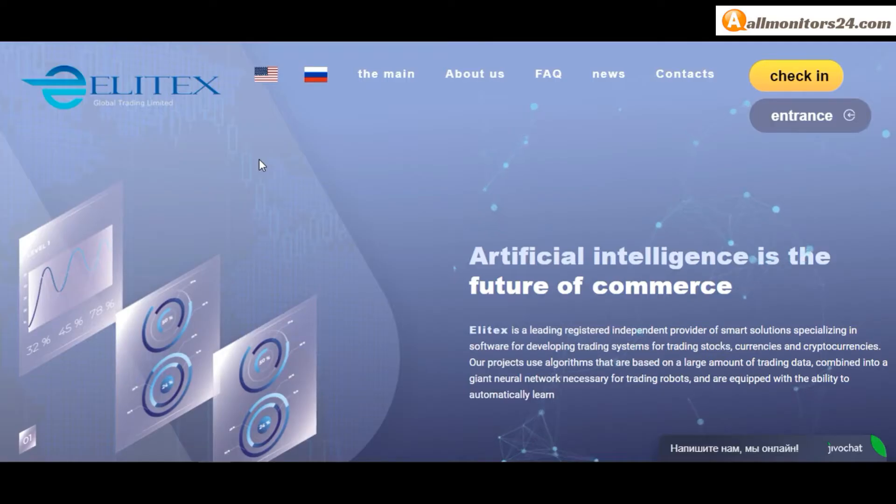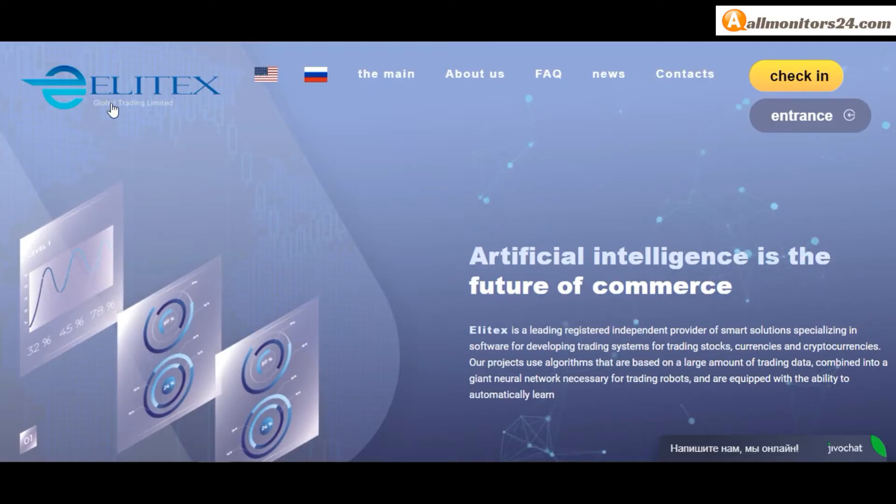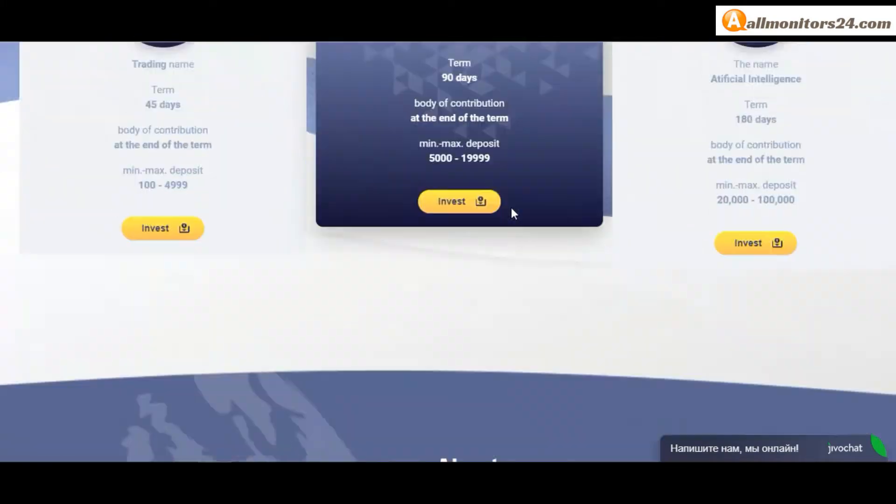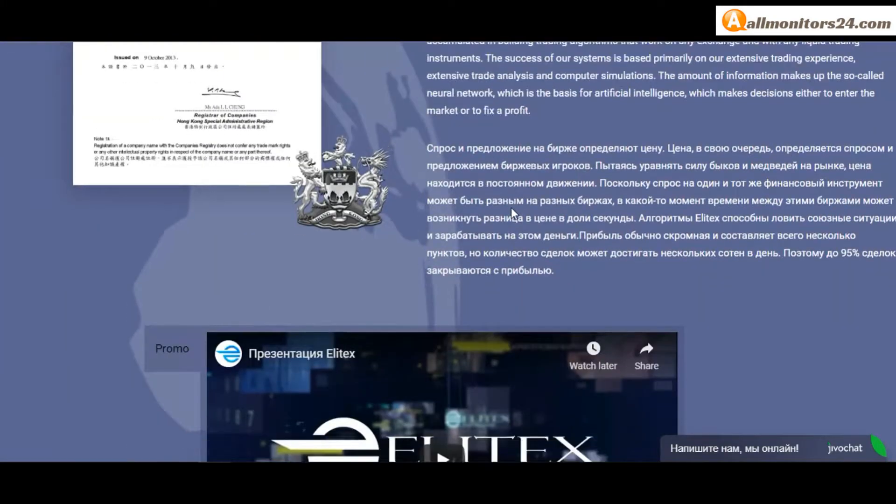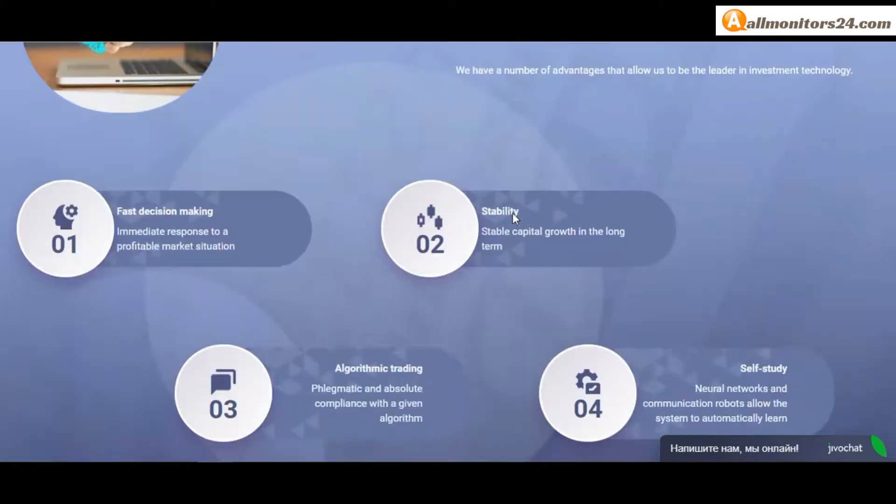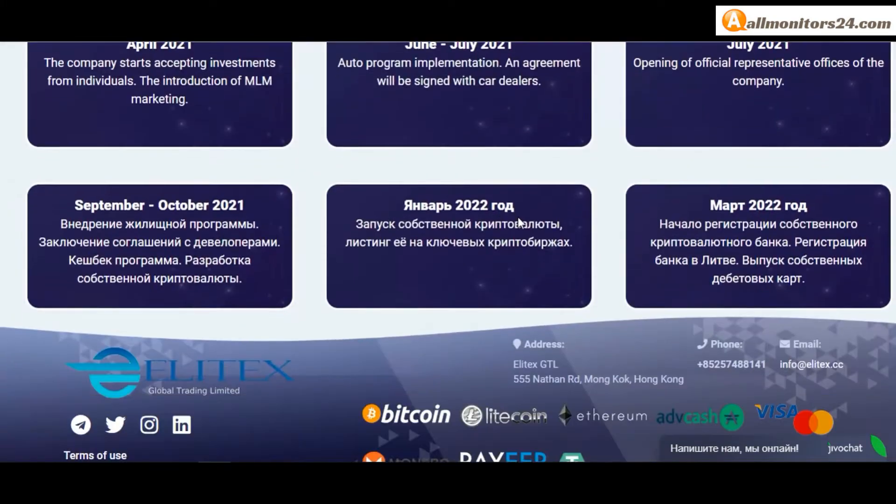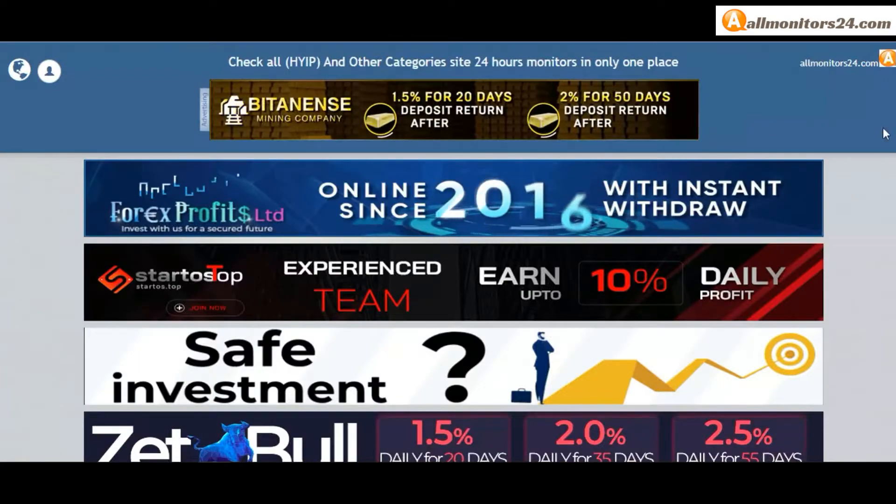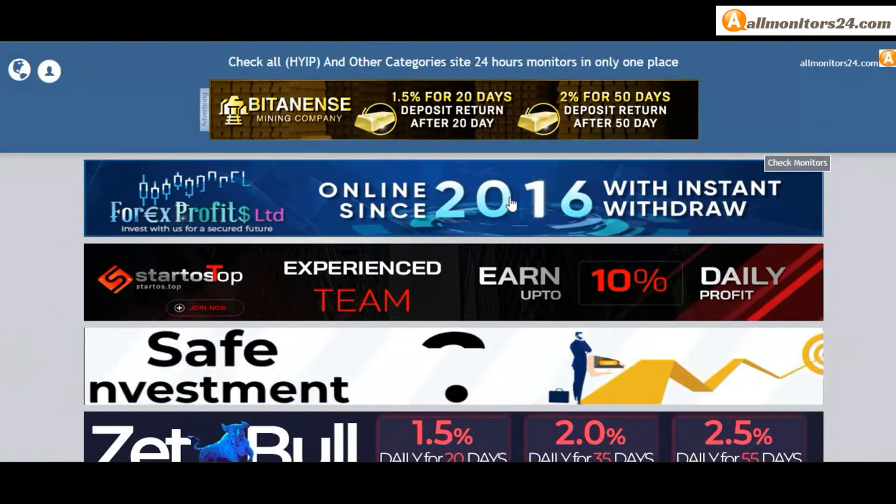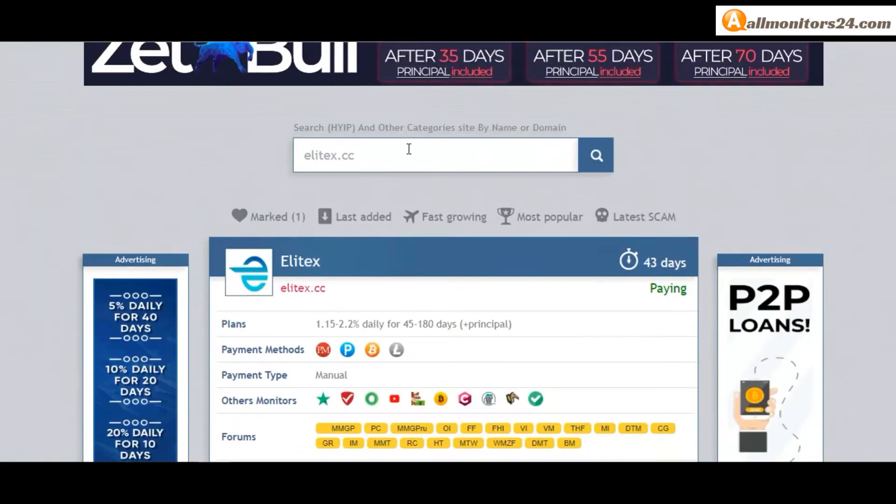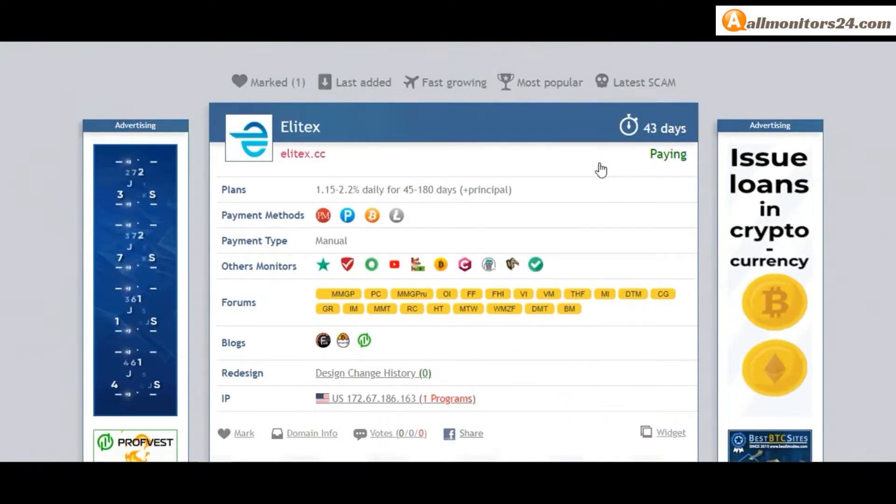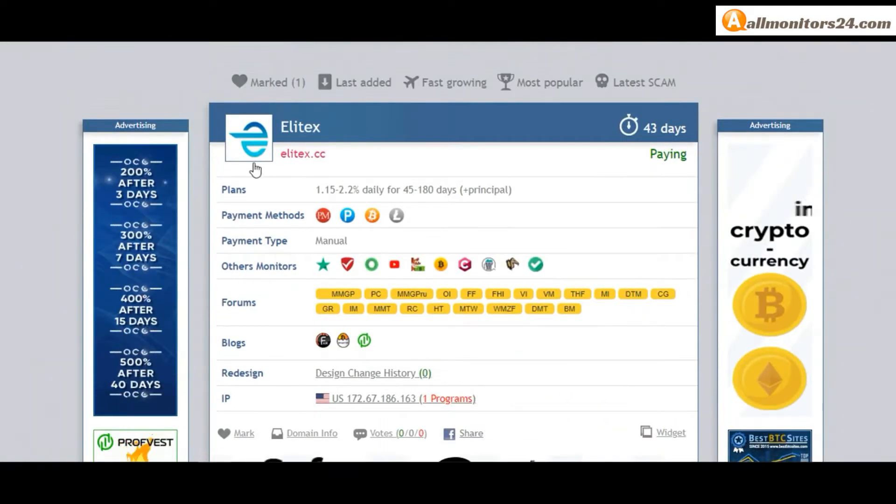Today I show elitex.cc reviews, is scam or paying? So let's go to allmonitors24.com, search here, elitex.cc check.